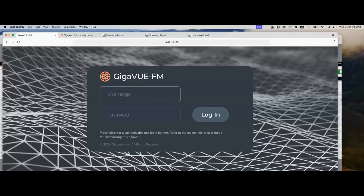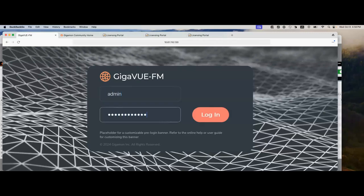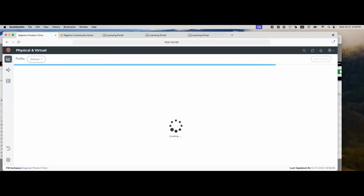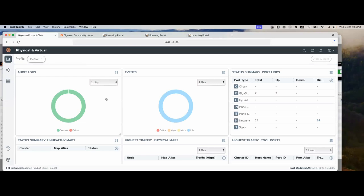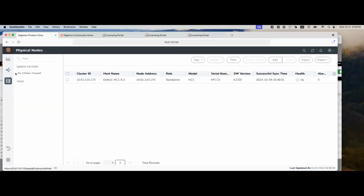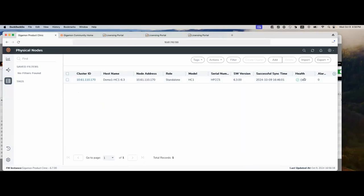So let's log into the FM and begin licensing. Here's my FM. Let me log into it. As you can tell, I logged into FM using my admin account. Let's double-check that we have at least one physical device in good health. Here you can see my physical devices. It's an HD1. Here you can see health is okay. If health is anything other than okay, please contact support. They can help you correct this.